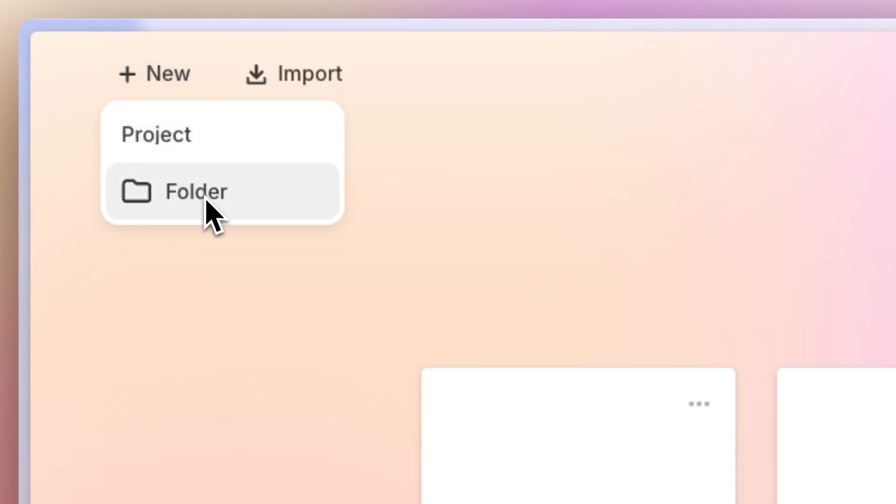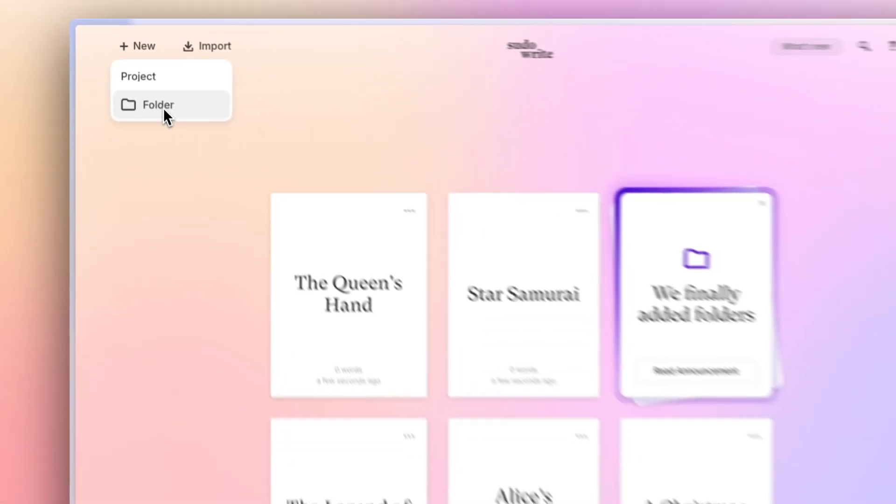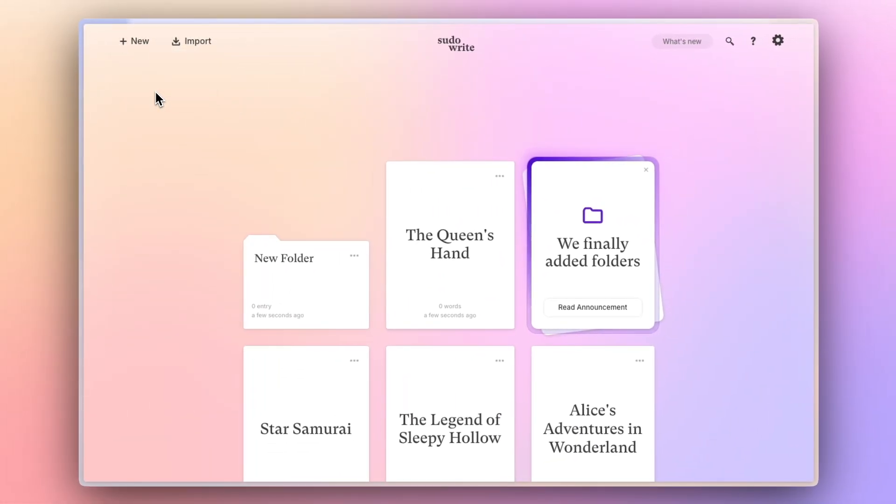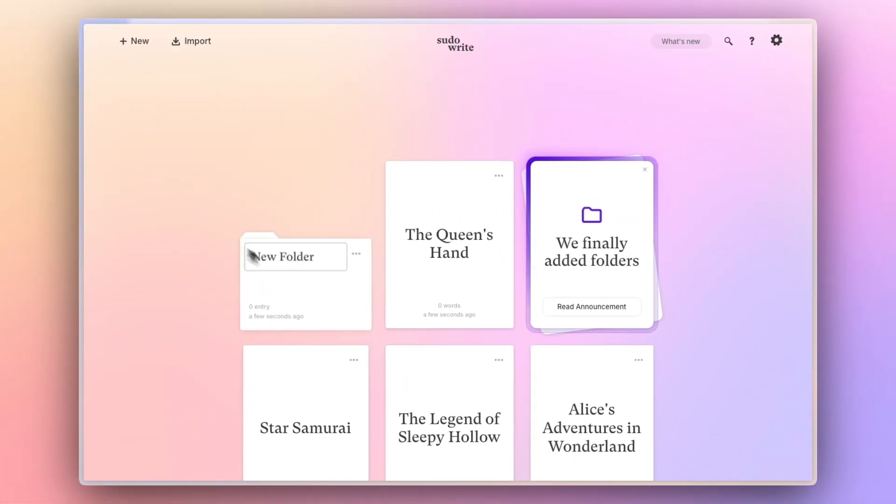First, click New in the upper left and select Folder to create a new folder. You can name that folder by selecting the name and typing. Just hit return when you're done.